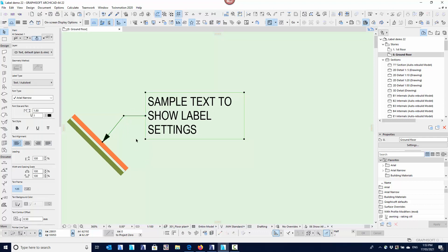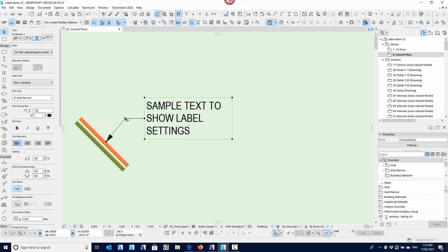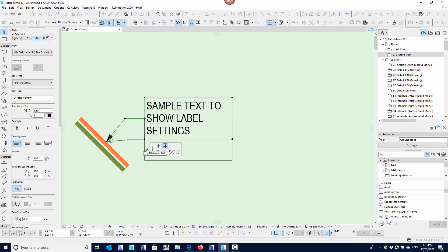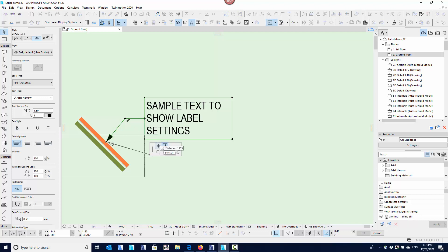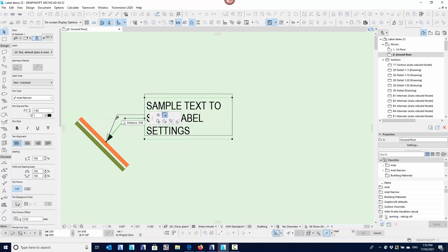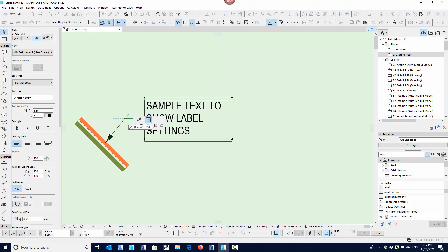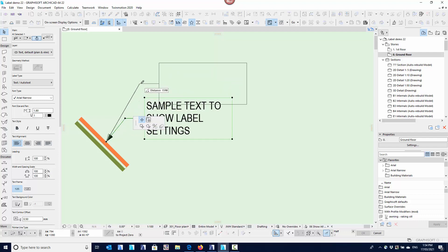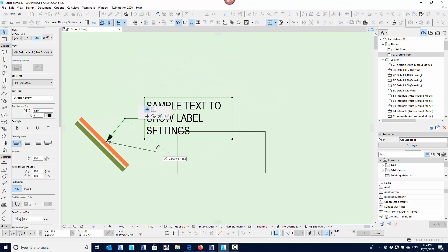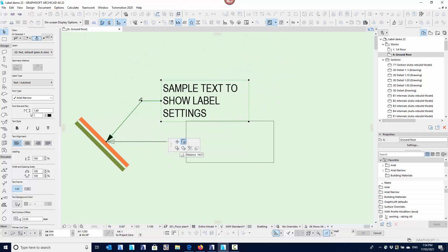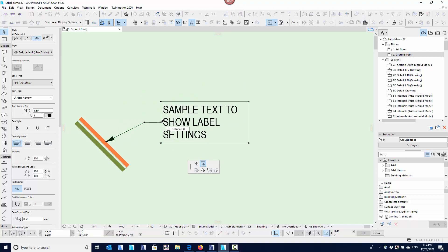If you want to move the arrow or pointer itself, that's when you select the label on the pointer. You can now move individual points around. In the pet palette, depending on whether you choose stretch or move node — stretch literally just stretches that line without moving the text box, while move node moves that node and everything associated beyond it, including the entire text box. It's usually the one you don't want that gets selected.